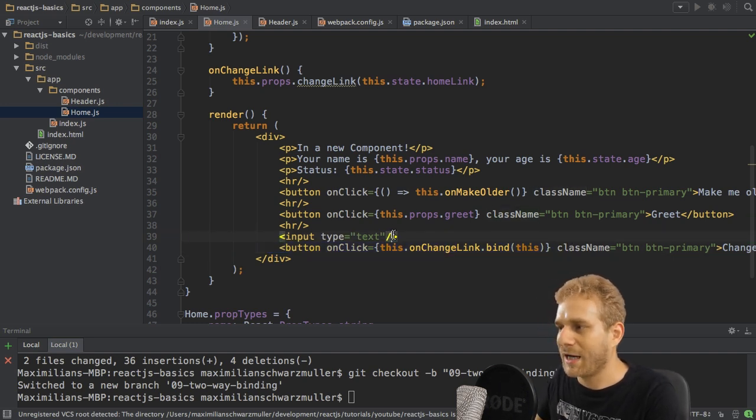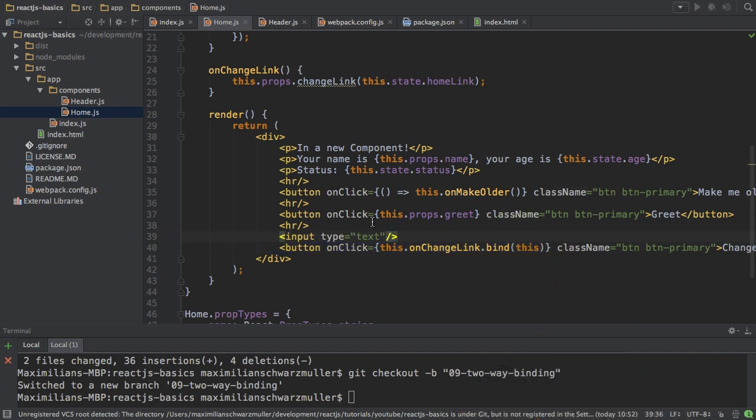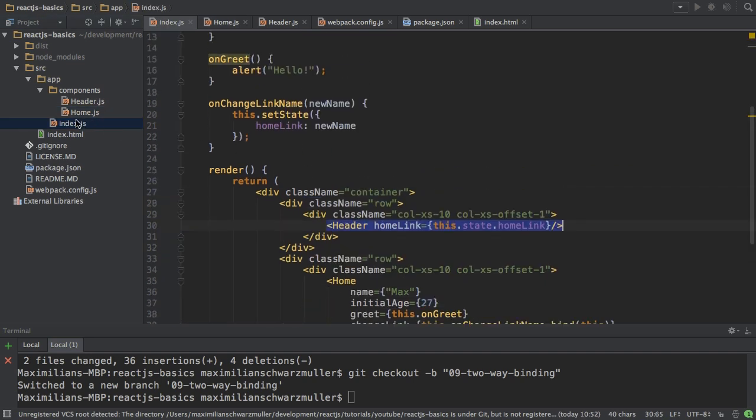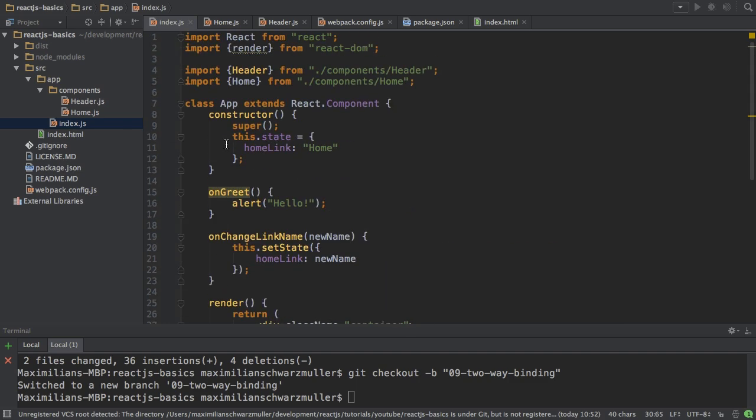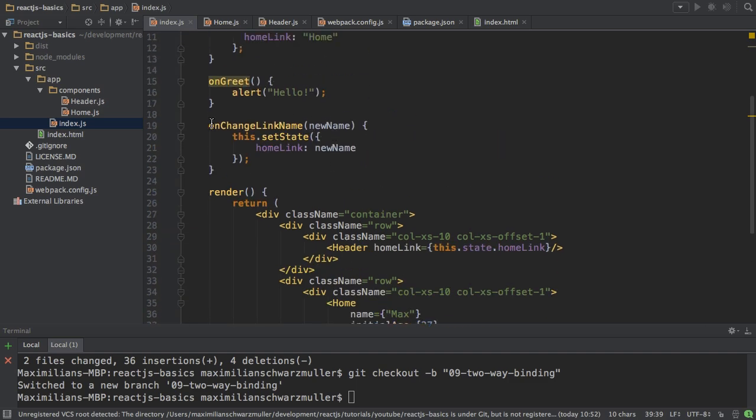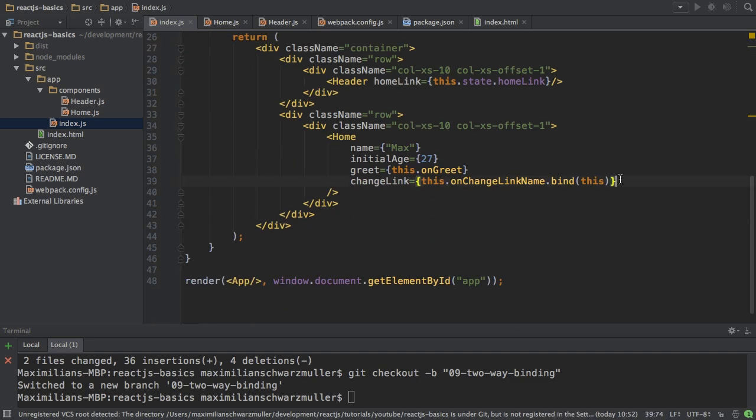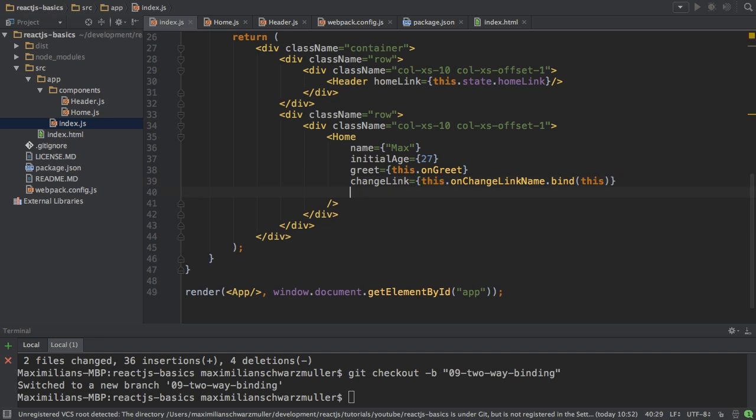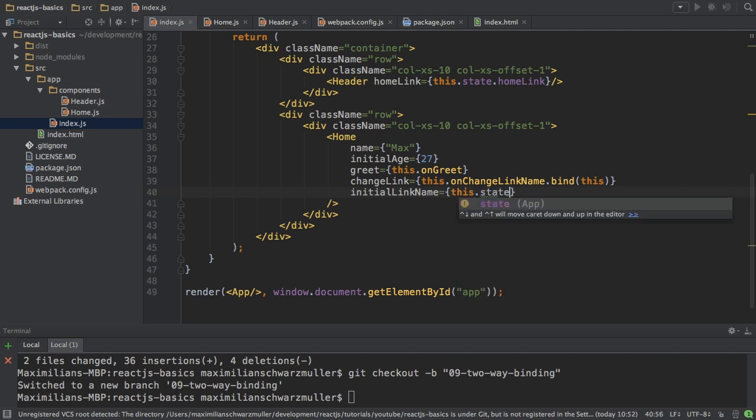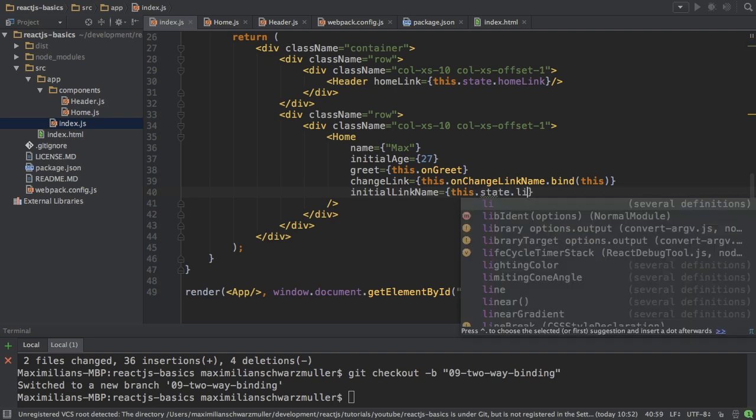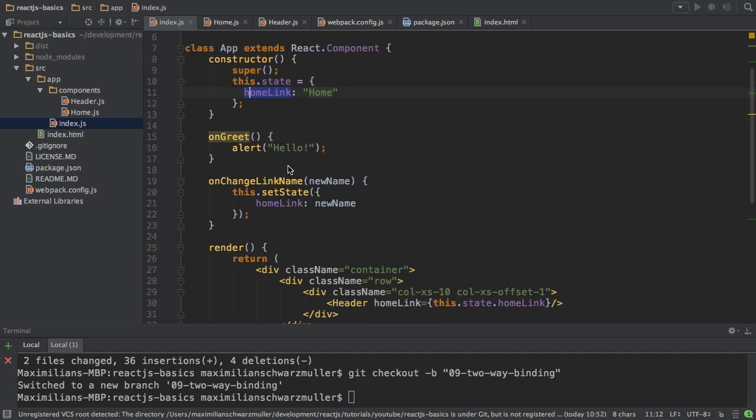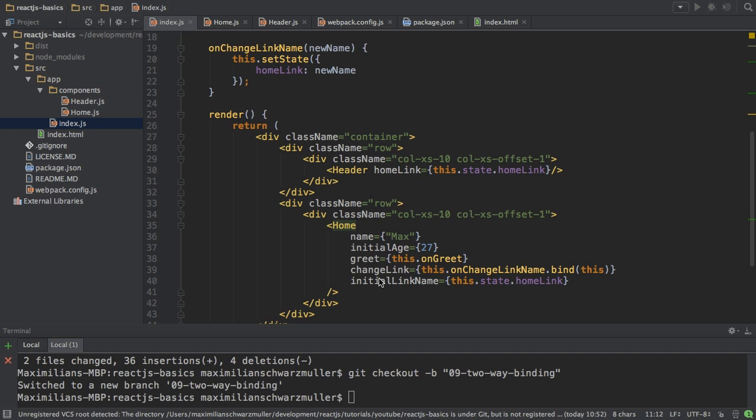Let's start with the first thing, outputting the value of the current text of the link. I need to pass this value from my app component. Here I only pass the change link reference to my onChange link name method, but I also should pass the initial link name. And that of course is just this.state.homeLink. That's the initial value and that is the value of whatever we change it to later on.